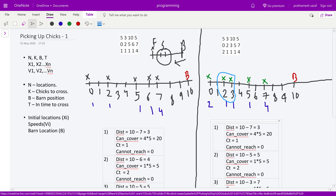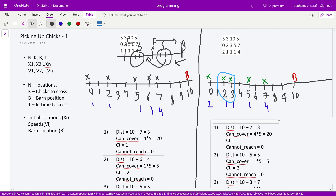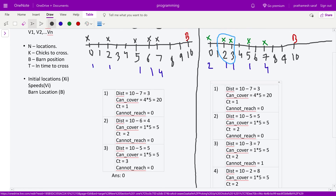An important note on cumulative swaps: if after processing some fast chick and making swaps, we later encounter another fast chick with more slow chicks ahead of it, we must add the cumulative cannot_reach count each time. For example, if 2 swaps were made for the first fast chick and then 4 more slow chicks are encountered for the next fast chick, we add 4, giving 6 total swaps.